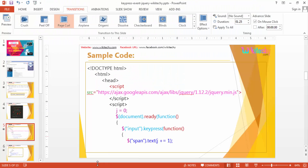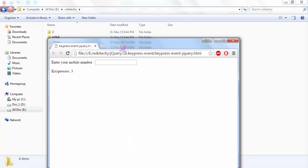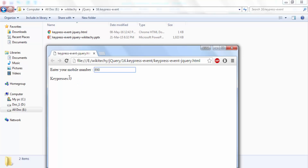Let me show you a practical example. Here is my jQuery. You can see I'm typing — after refreshing, the value of j is 0. Now I'm typing: pressing 8, the keypress count is 1; pressing 9, the keypress is 2; pressing 0, the keypress is 3. Based on each keypress, the number automatically increments.